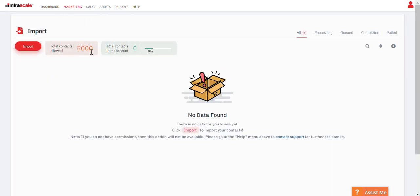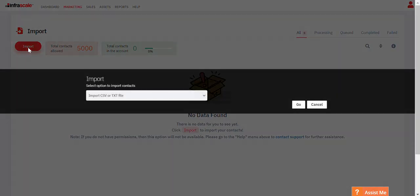Everyone has a 5,000 contact limit, so you can hit import. We support either CSV or TXT file, and in your list you just want to make sure that you include the contact's email, their first name, their last name, as well as the company that they're associated with.